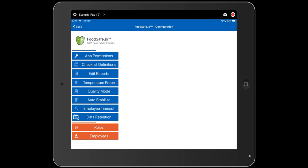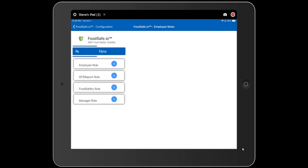Roles are used to control permissions for all functions of the checklist application, including app features, individual checklists, and individual reports. When we initially set up your account, you will have four roles by default: employee, DFS report role, food safety role, and manager role. The DFS report role is assigned to all reports, and any employee with that role will receive food safety reports by email when generated. The food safety role is assigned to any food safety checklist and given to employees qualified to complete food safety.